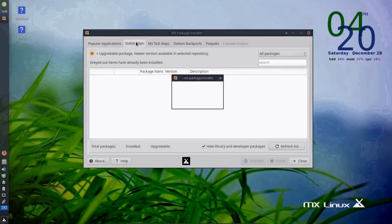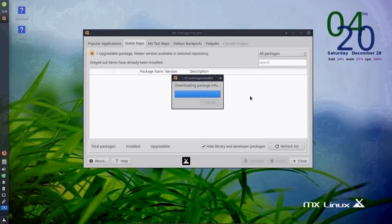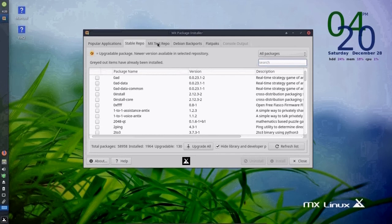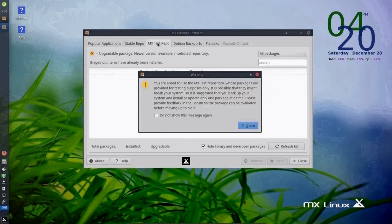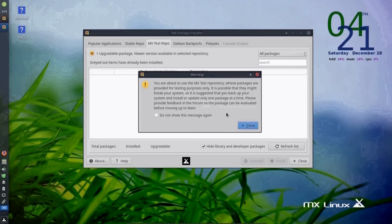There's stable repo, which includes more applications that you can install that are all stable. MX test repo, and these may not be quite as stable. And there is a warning that will tell you that if you do install these, that you're doing that at your own risk. And they may not be as stable as the other two tabs.